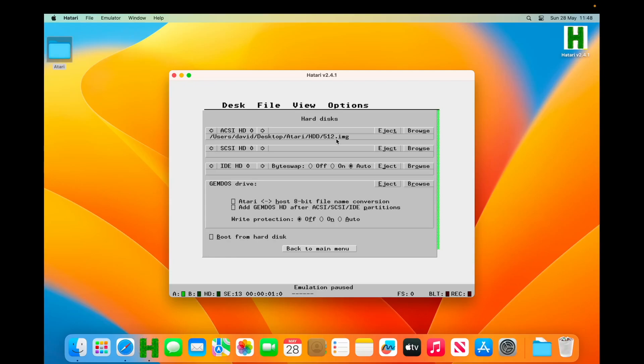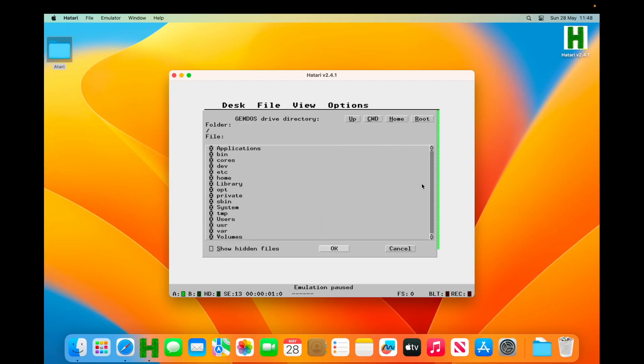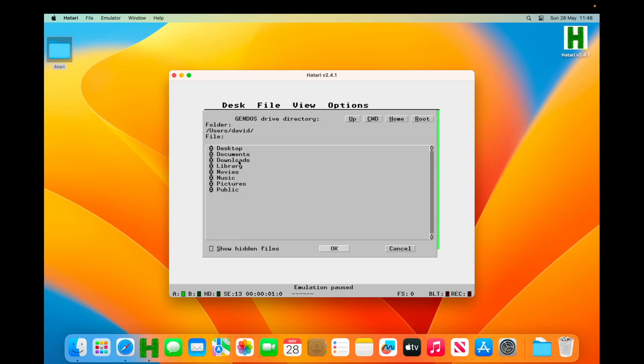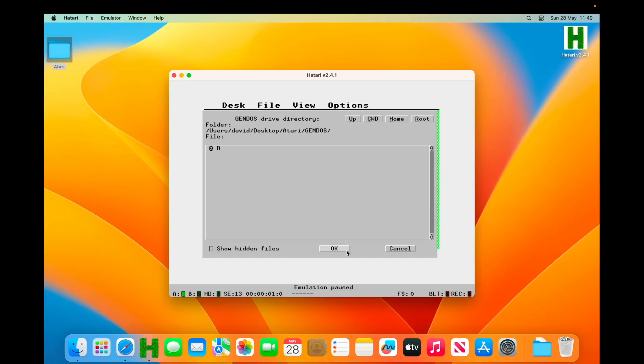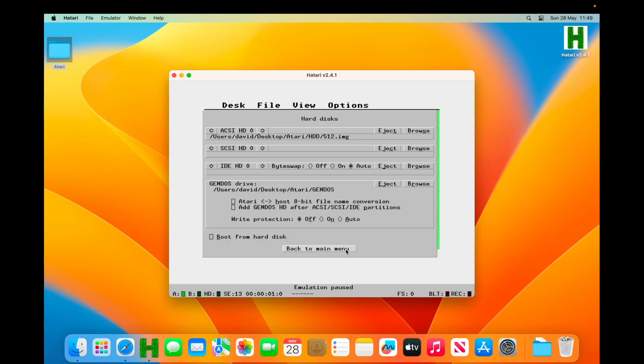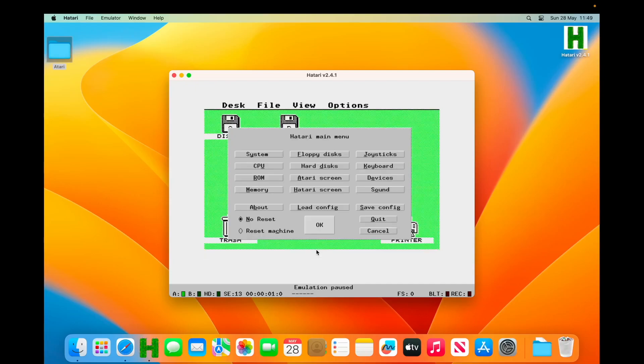So again, we need to go and pick up our desktop hard drive. So that is going to mount the image that we've downloaded from my blog site as the C drive, which is what we want. And then we're going to set up that GEMDOS drive to be our D drive. So we're going to browse to that, and that is in here. So leave the folder at the GEMDOS level, and then it'll pick up any subfolders—like named D, E, and F—as separate drives. Okay, we want to add our partitions after the SCSI and ACSI drives, and we want to boot from our hard drive.